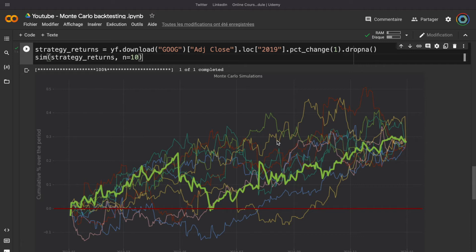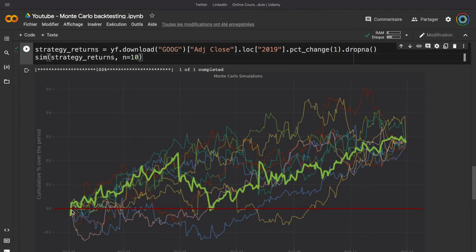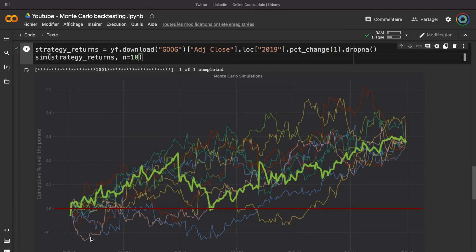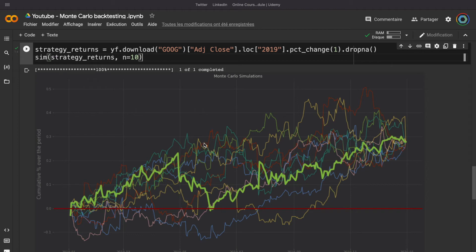For example, if we simulate 10 different placements for the return, we can see that we are not very often below 0%, below the break-even line, and the worst loss is around 15%. We also can see that from the higher simulation to the lower simulation, we have nearly 50% of variation, which is huge. And it means that your strategy is not very stable.